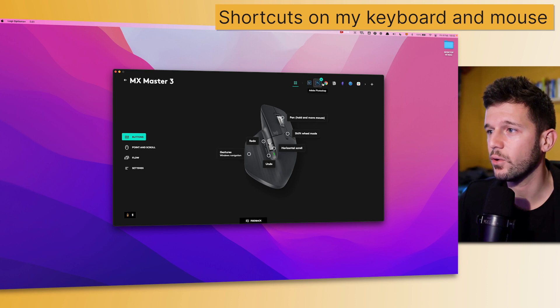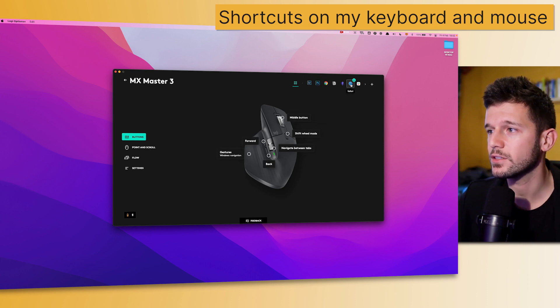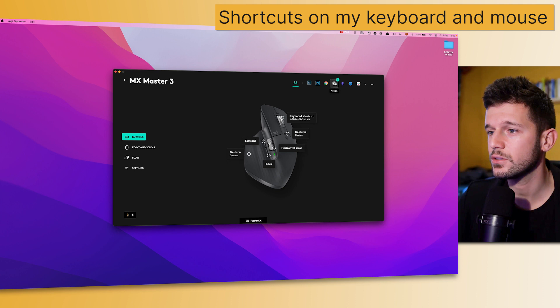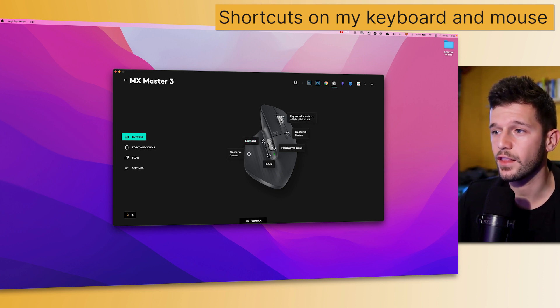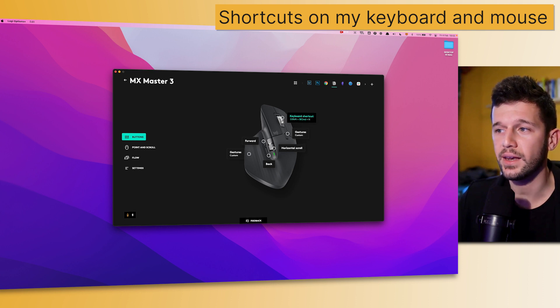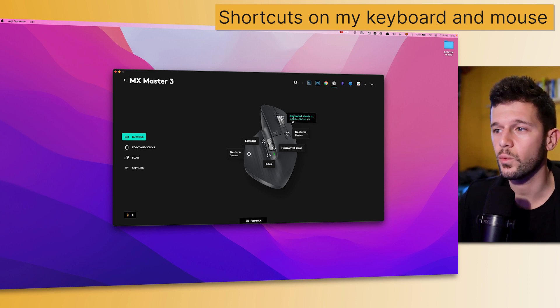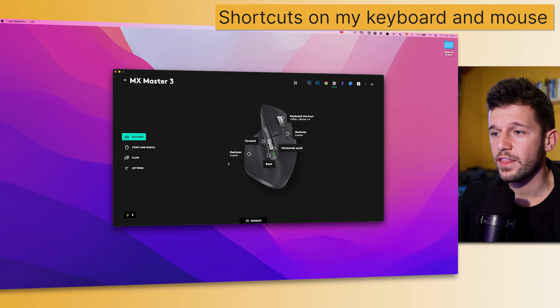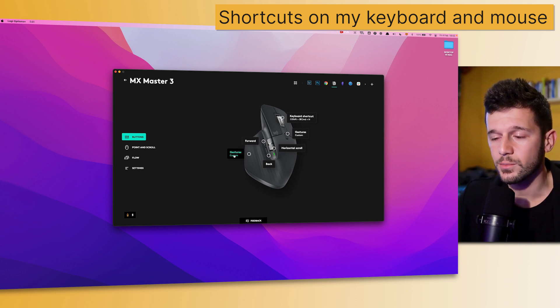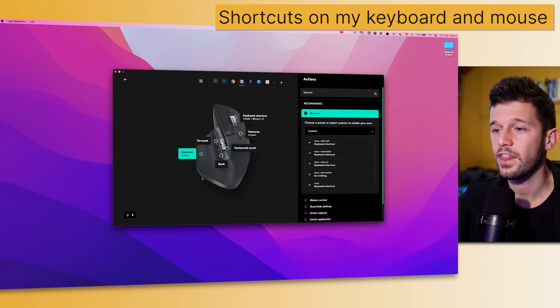This is also app-dependent, so you can see that depending on which app I'm using, different shortcuts. For example, in Notion, I have this forward and this back, and whenever I click the wheel, I'm going to create a new Notion window because this is the shortcut to create a new Notion window.